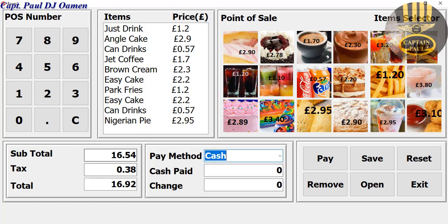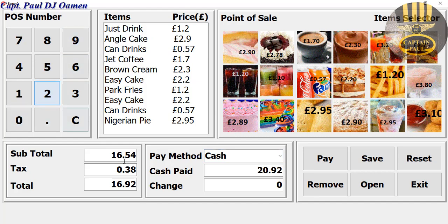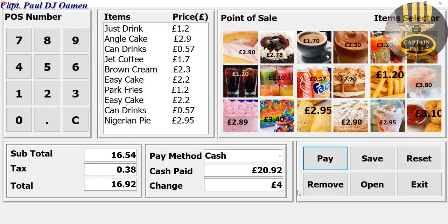Let's assume you want to pay by cash, so enter the cash amount. It's 16 pounds, and I've given 20 pounds 92p just to round it up. Click on total — there we go, that's the payment. You have four pounds change.